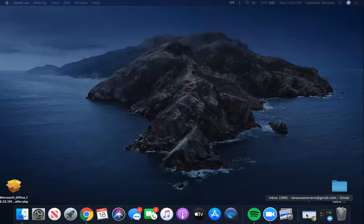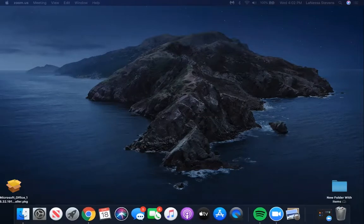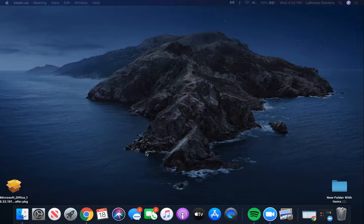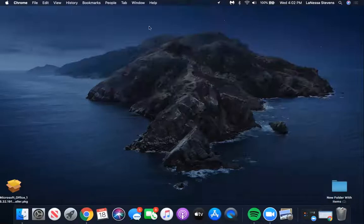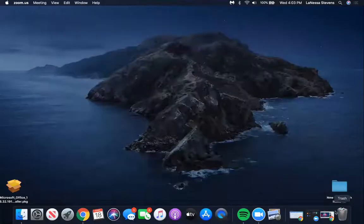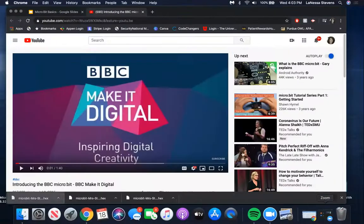Oh no, I just lost the video that I was going to show you. Even I'm just learning how to do all these things as well. We're gonna stop the share. Okay everybody, I think I figured it out - here we go, let's share it.